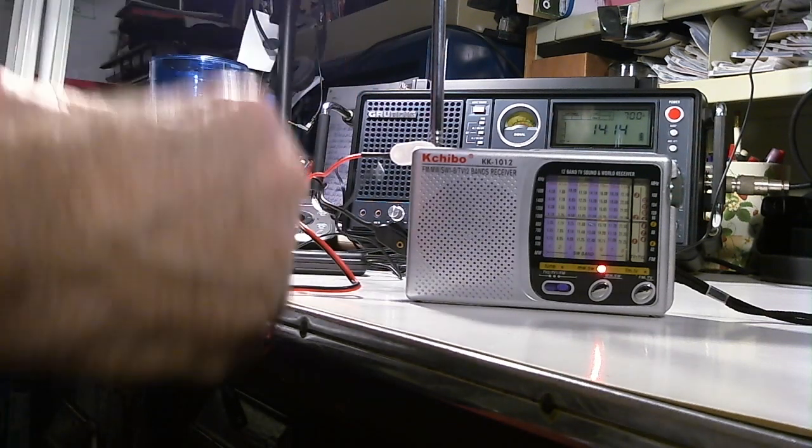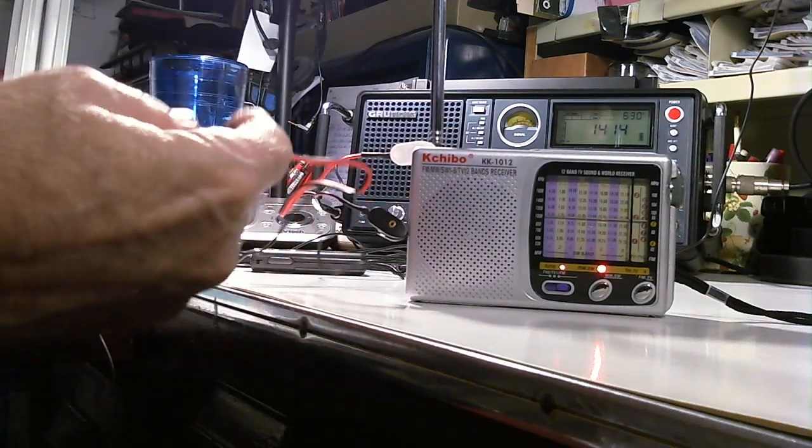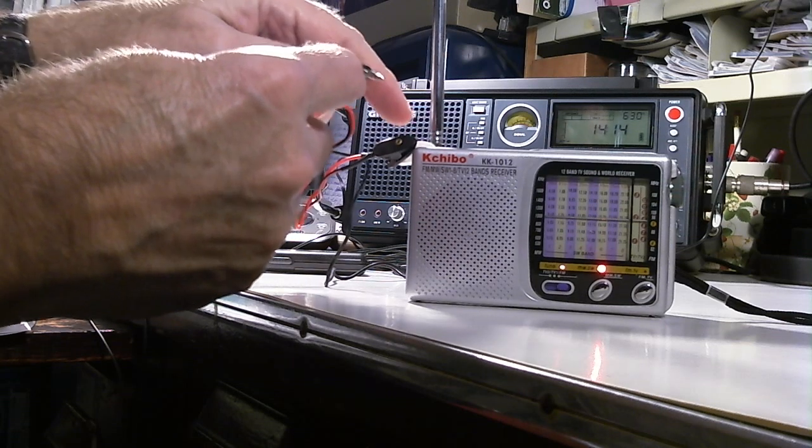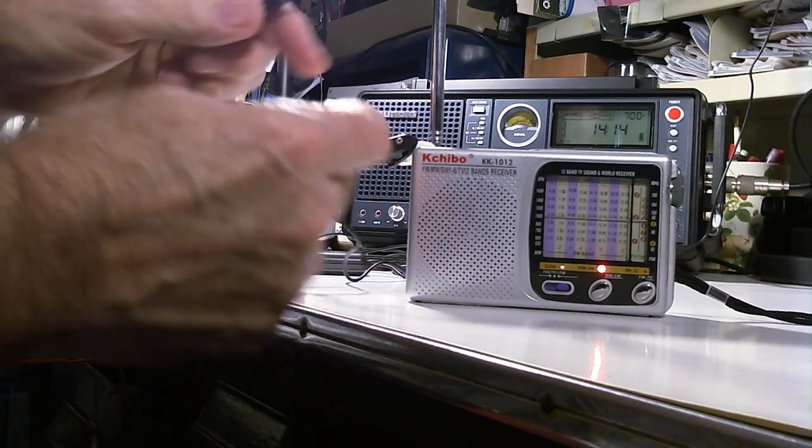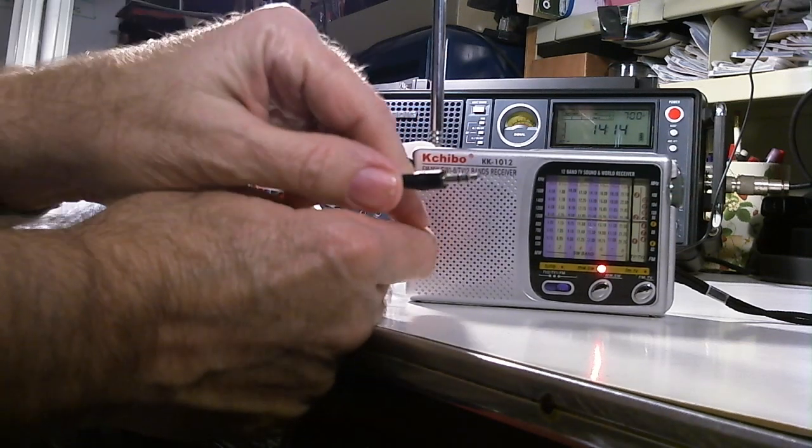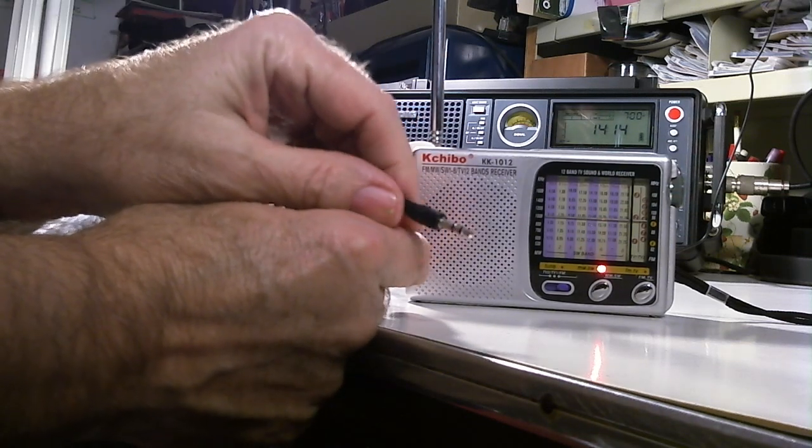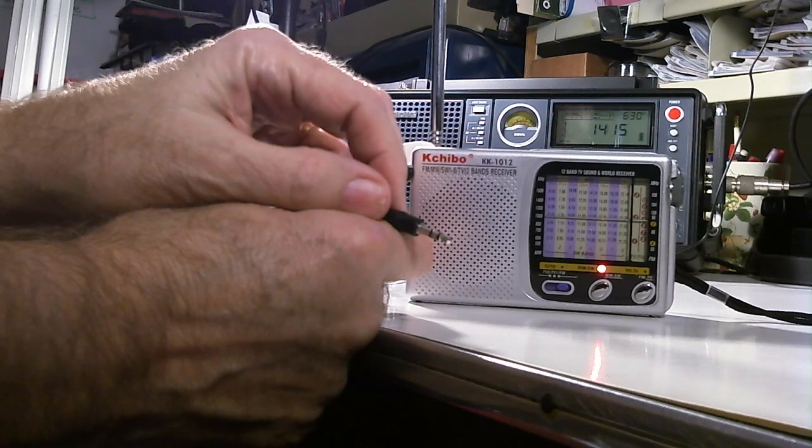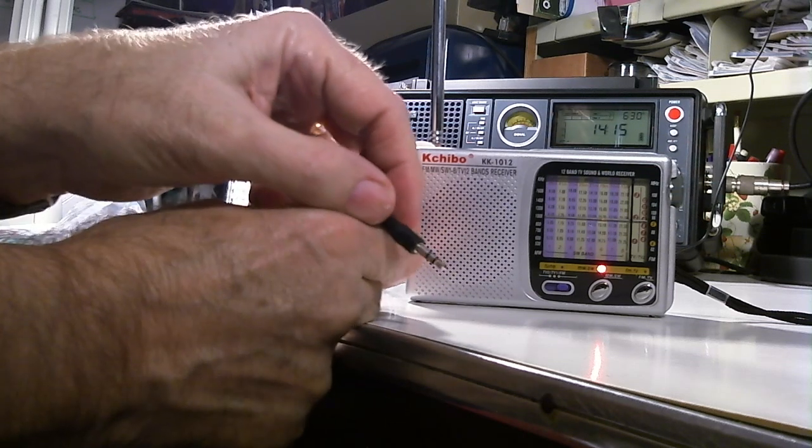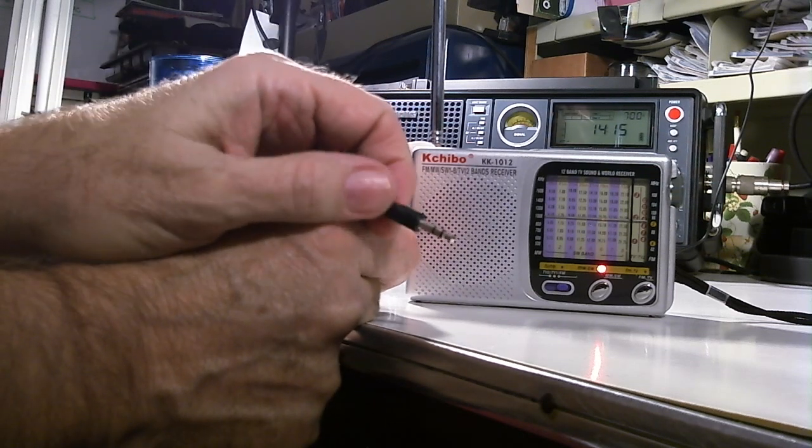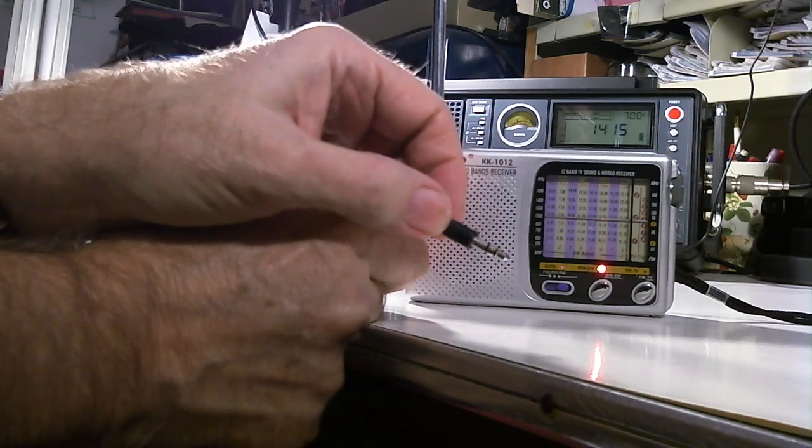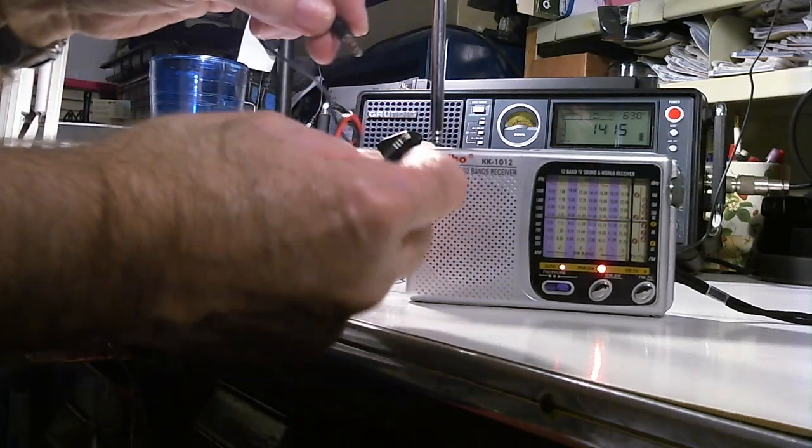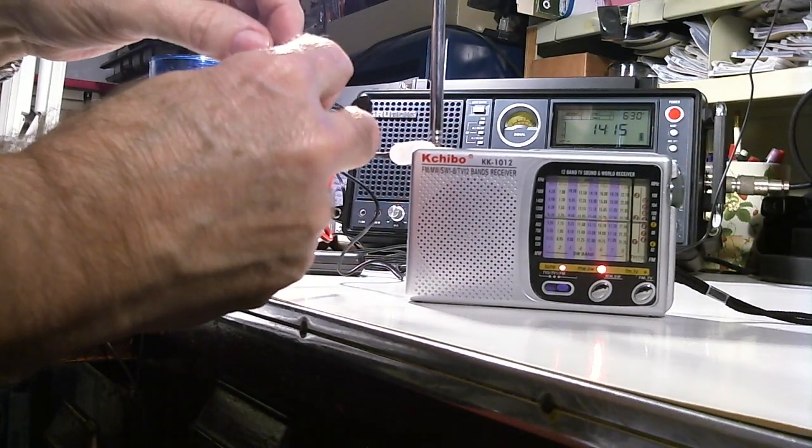And then this connects. This is an adapter so you can clip it. This would normally if you had the external antenna jack on your radio you just plug this in there.